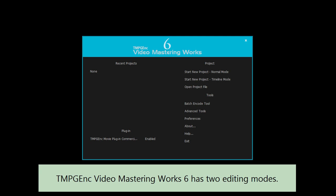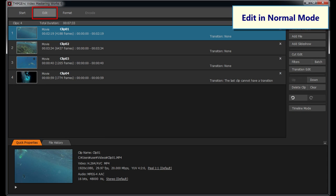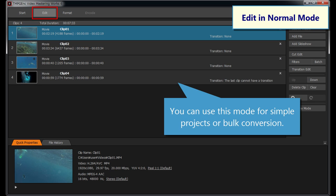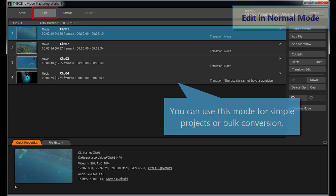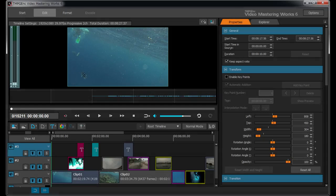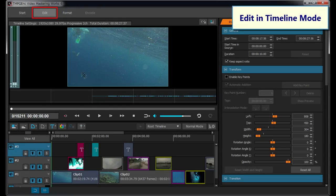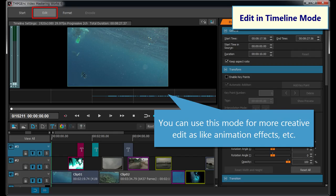TMPGEnc Video Mastering Works 6 has two editing modes. One is a simple style editing mode, called Normal Mode, where it is possible to convert files in just three steps. The other mode is called Timeline Mode, which provides free-form editing and allows picture-in-picture effects.